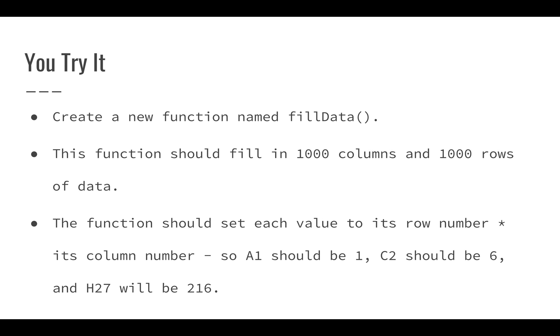Here we're going to see how powerful computers can really be, because if you were to fill in 1,000 columns and 1,000 rows on your own, it would take a bit of time. But we're going to create a function that's just going to fill in data. This function is going to fill in each value so that its row number multiplied by its column number is going to be its value.